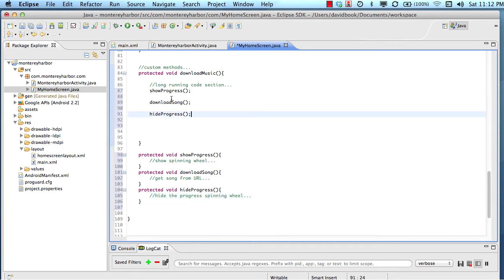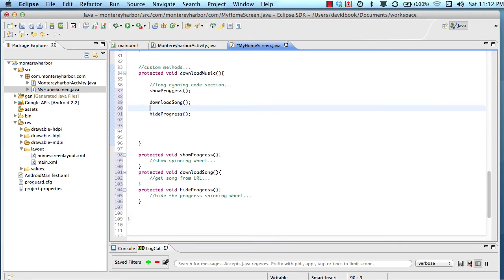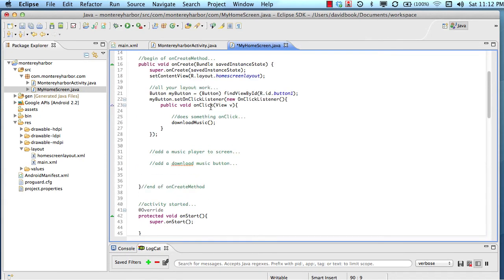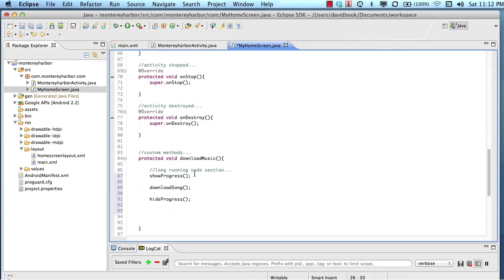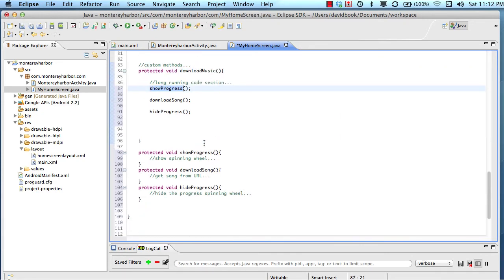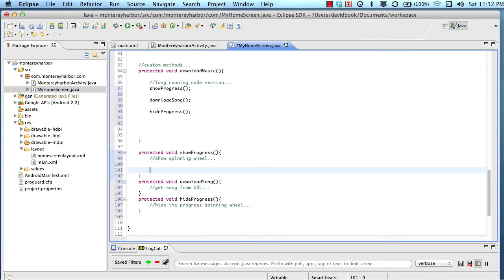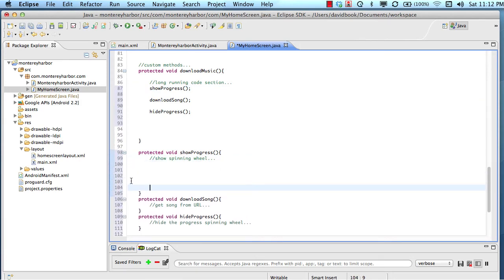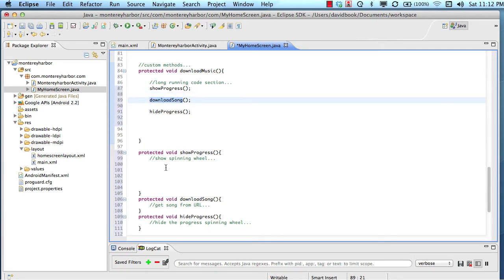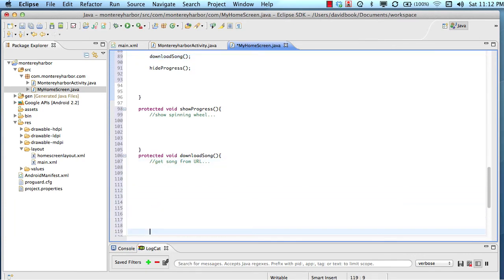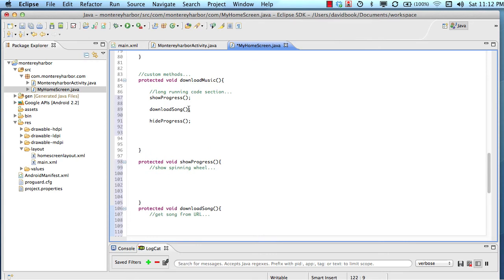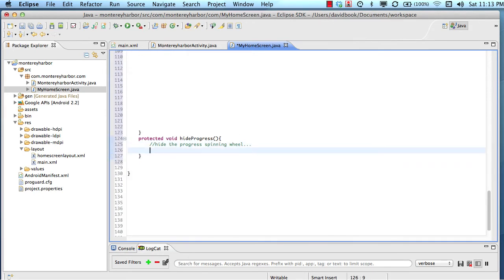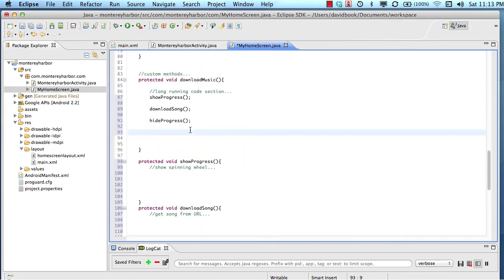So the point is, is as the code is executed here, line by line by line, the first thing that's going to happen when the download music method is called, when the person clicks the button up here, they click the button download music. So that fires this method, which in turn fires this method. The show progress method runs, runs, runs, runs, runs. And then it returns, it returns the control back to here. And then the download song method runs. And this is a long running task. Probably takes 30 seconds or something. And then when it's done, it returns to here. And then our hide progress is the method that hides the wheel. And it just takes a second or the progress indicator and it takes a second. And then we end up here.